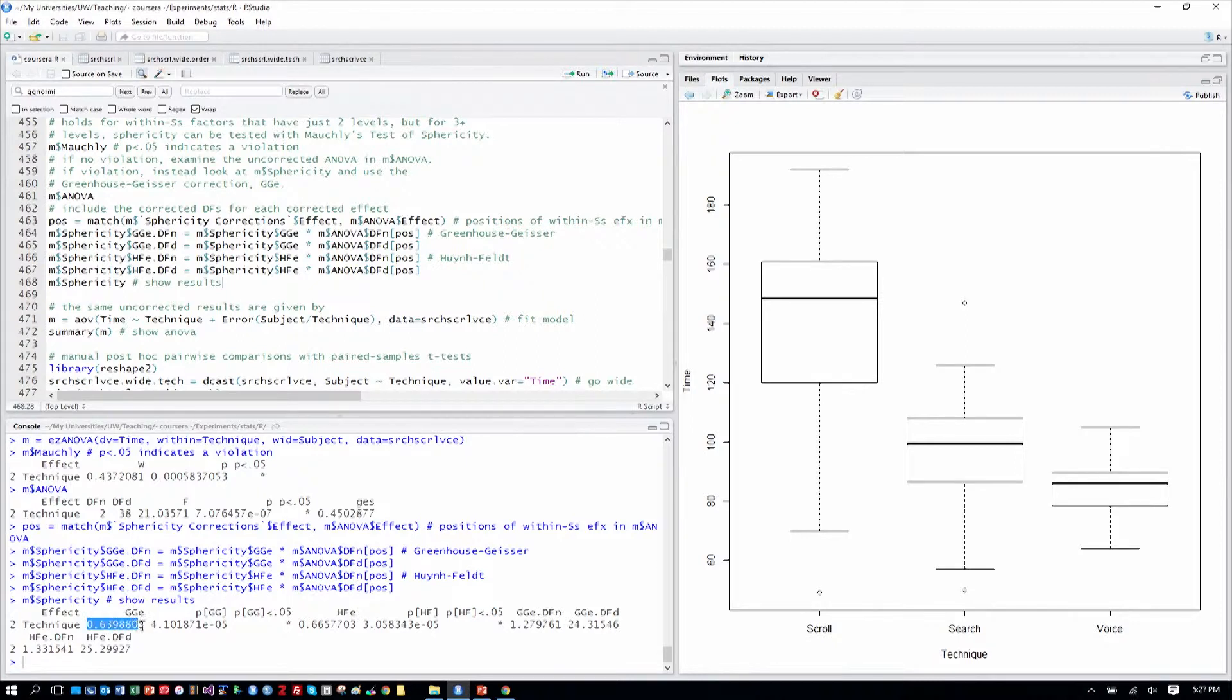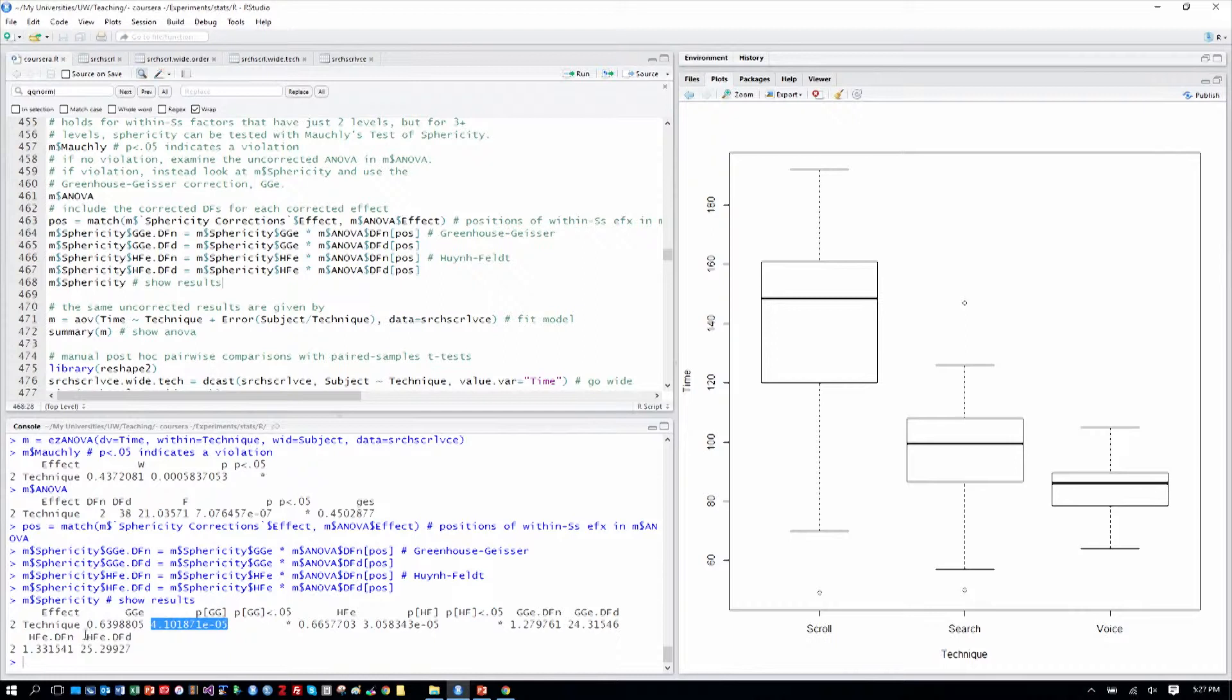This is the Greenhouse-Geisser statistic. And the p-value that goes with it, obviously less than .05. So technique is still statistically significant for the F test.